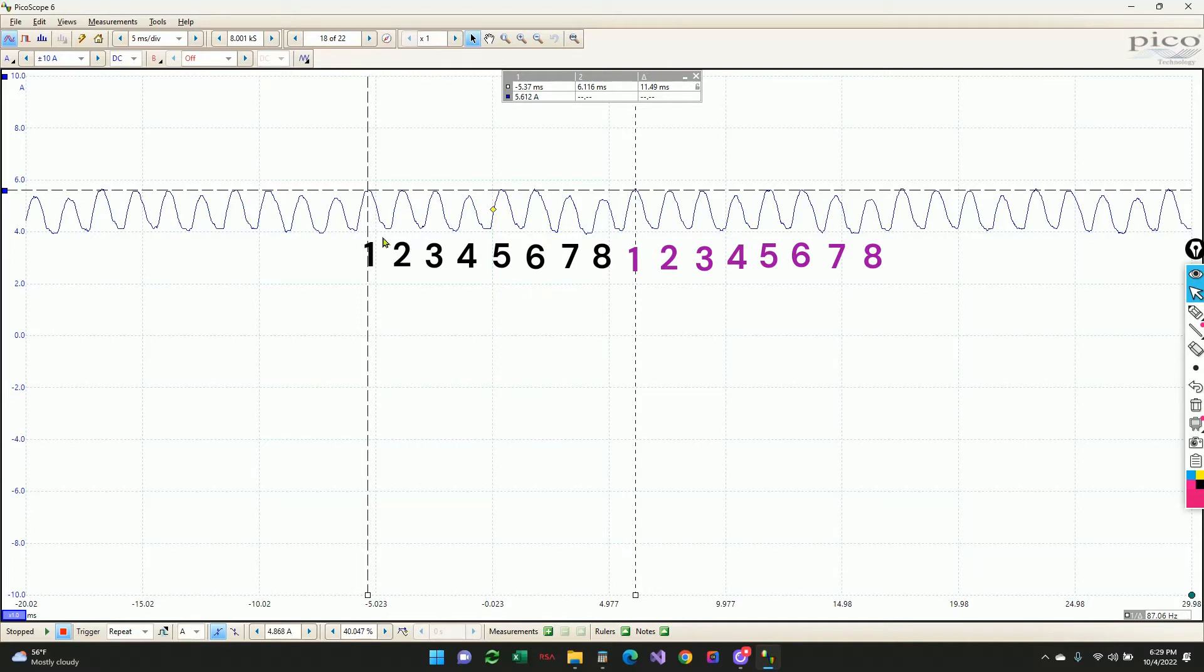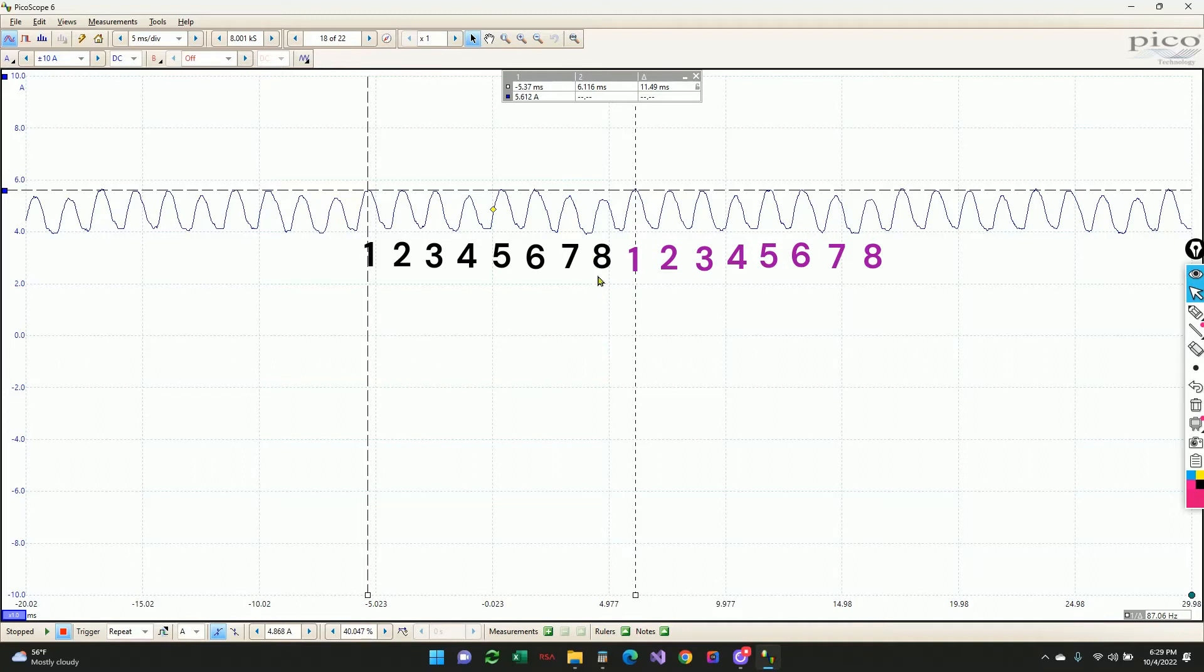And so you can see there's one, two, three, four, five, six, seven, eight different commutator segments on this particular motor. I think they're commonly between six and eight. I know the Honda's fuel pumps on previous generations also had eight commutator segments.